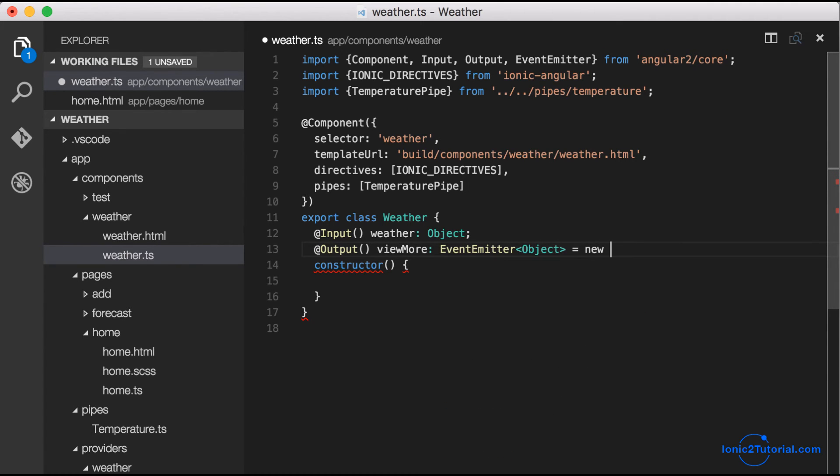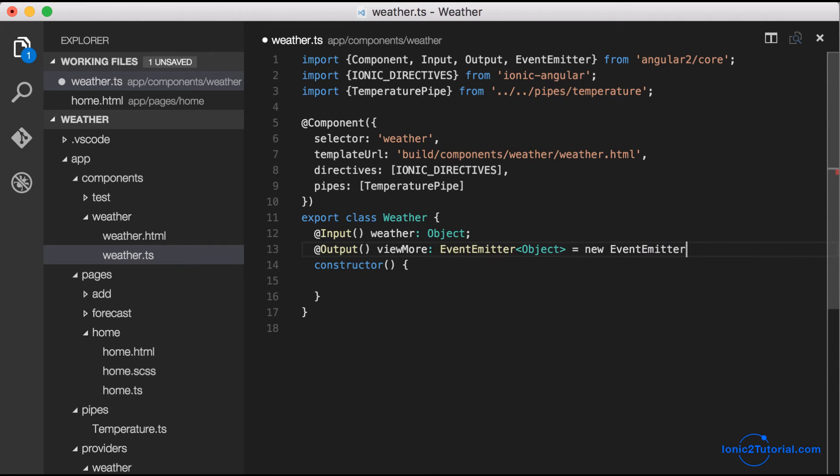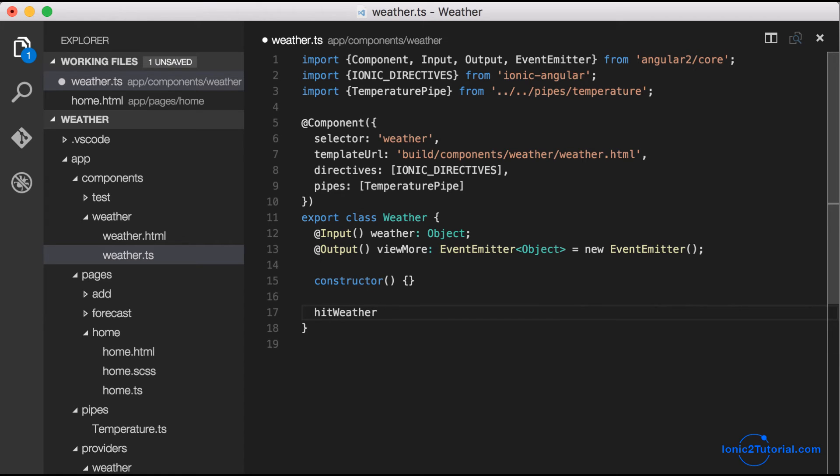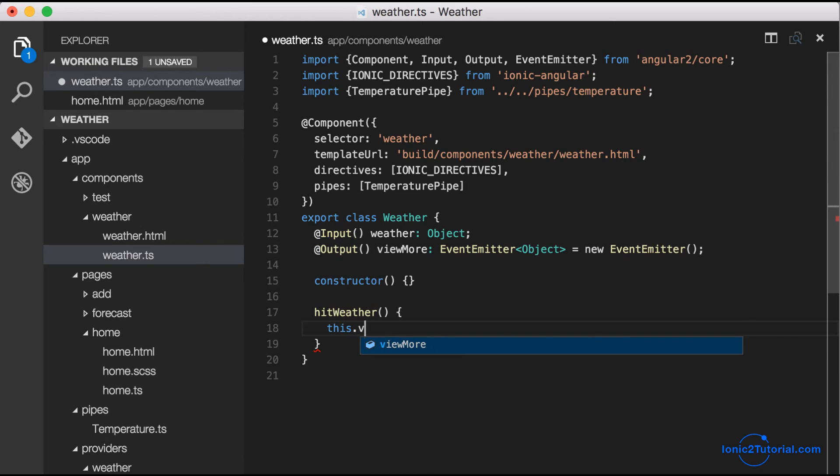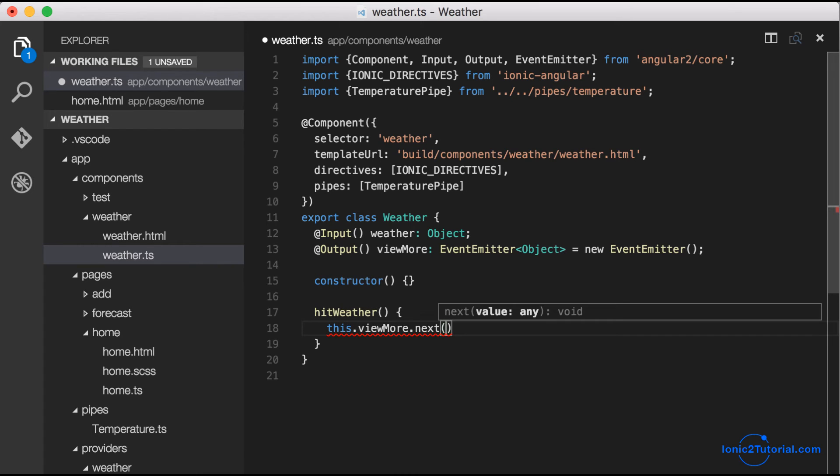I'm going to make that event emitter of type object. When the user clicks on my weather component, I'm going to add this click event called hitWeather. This click event is going to fire our custom event, passing back the input weather.